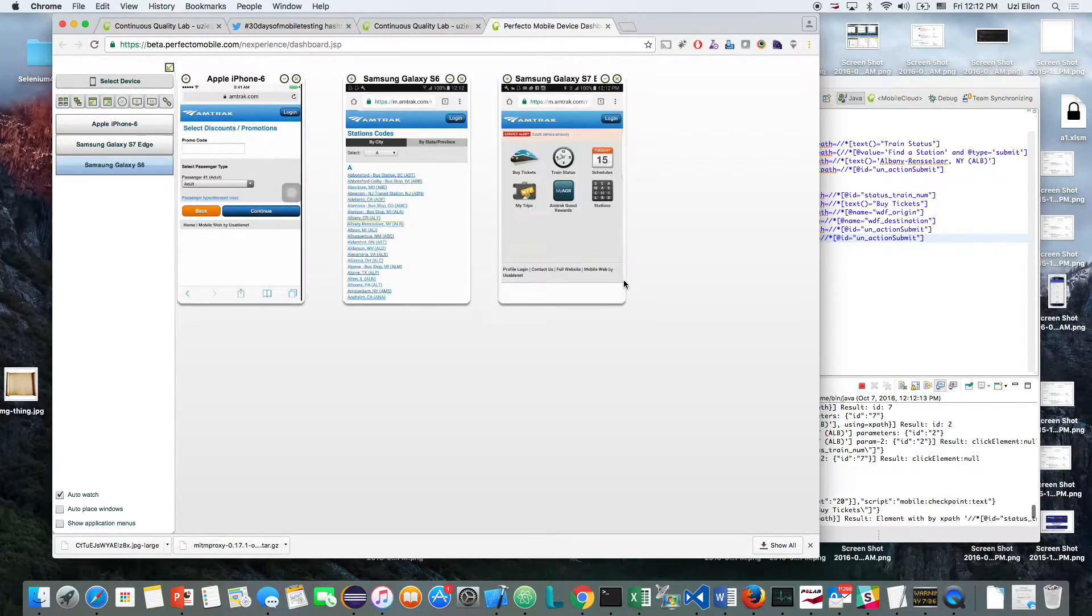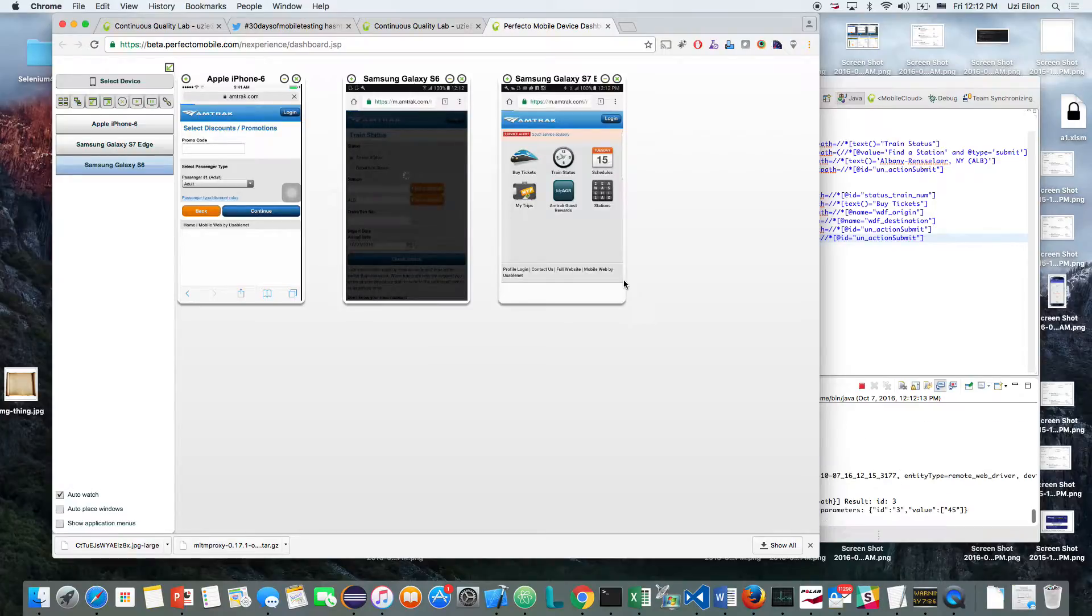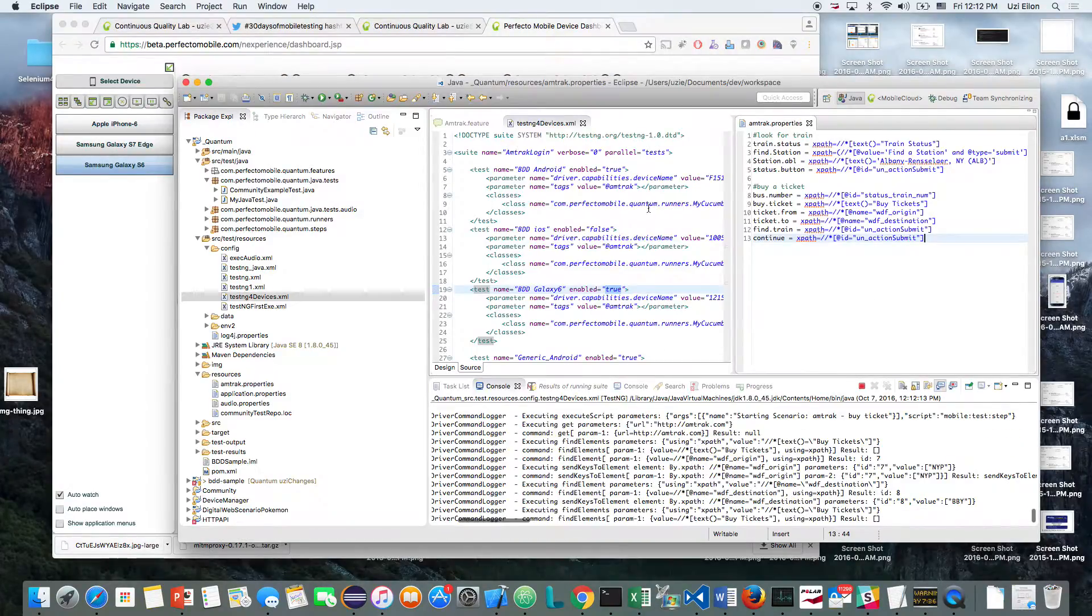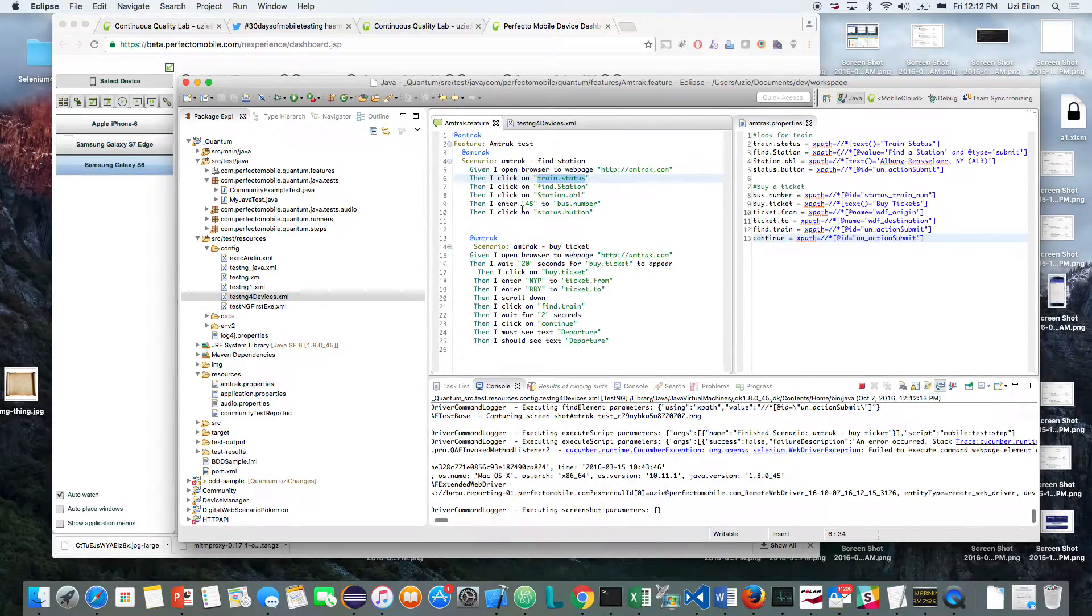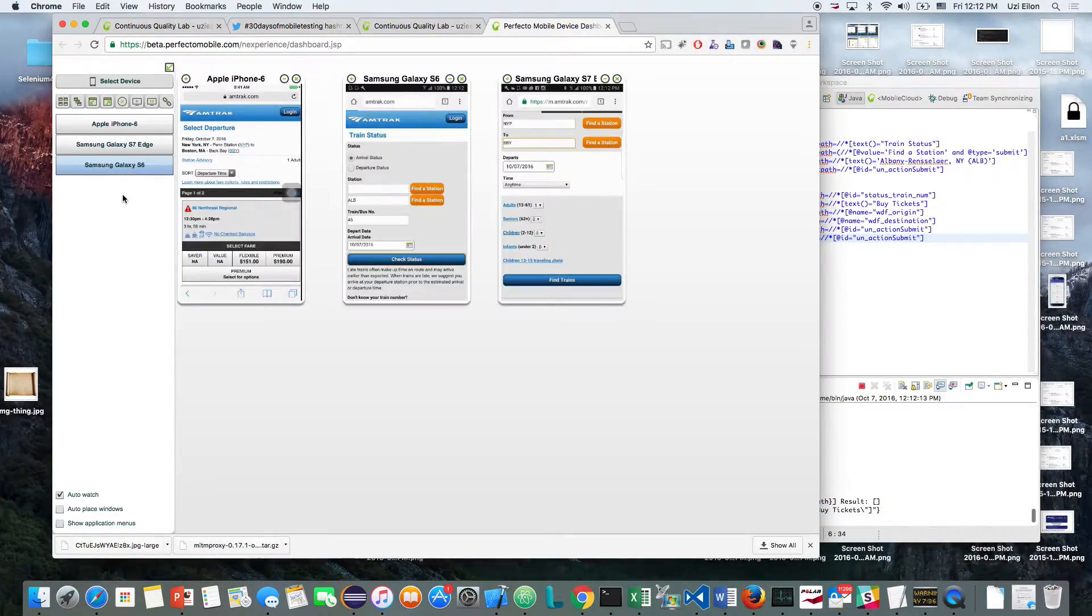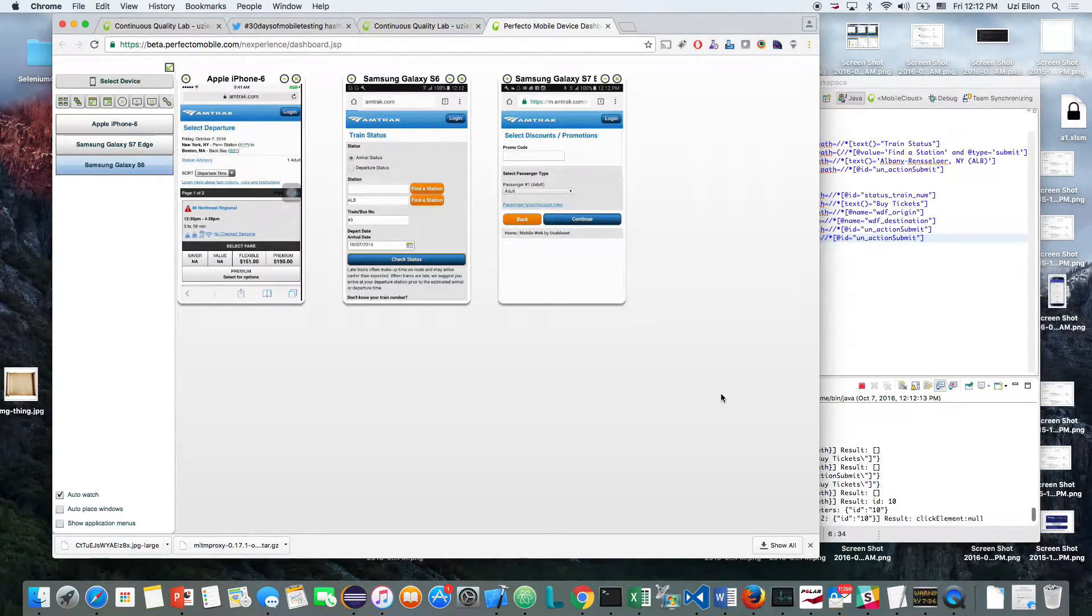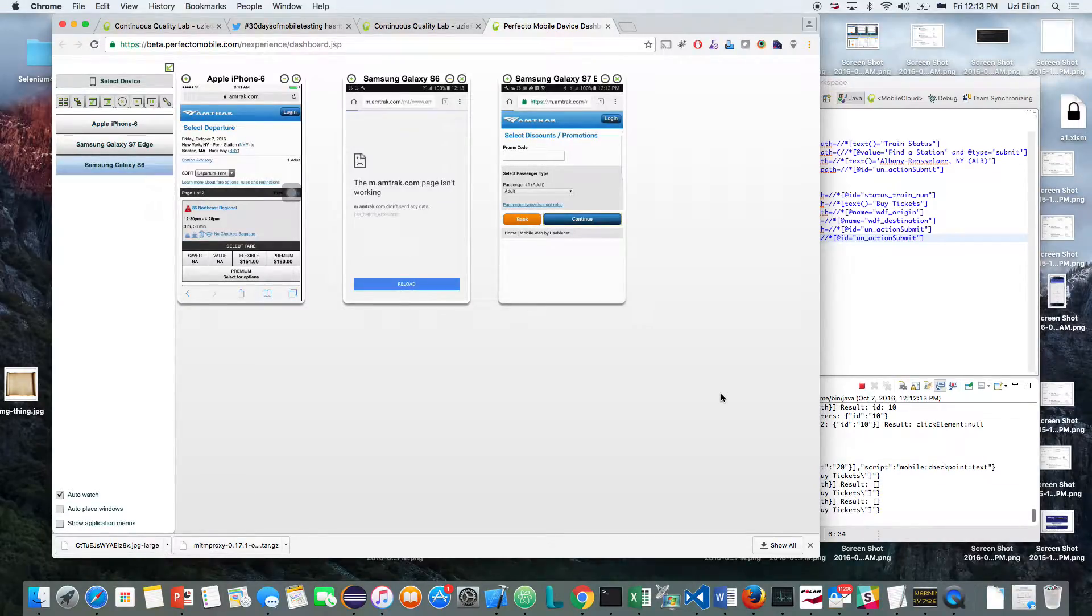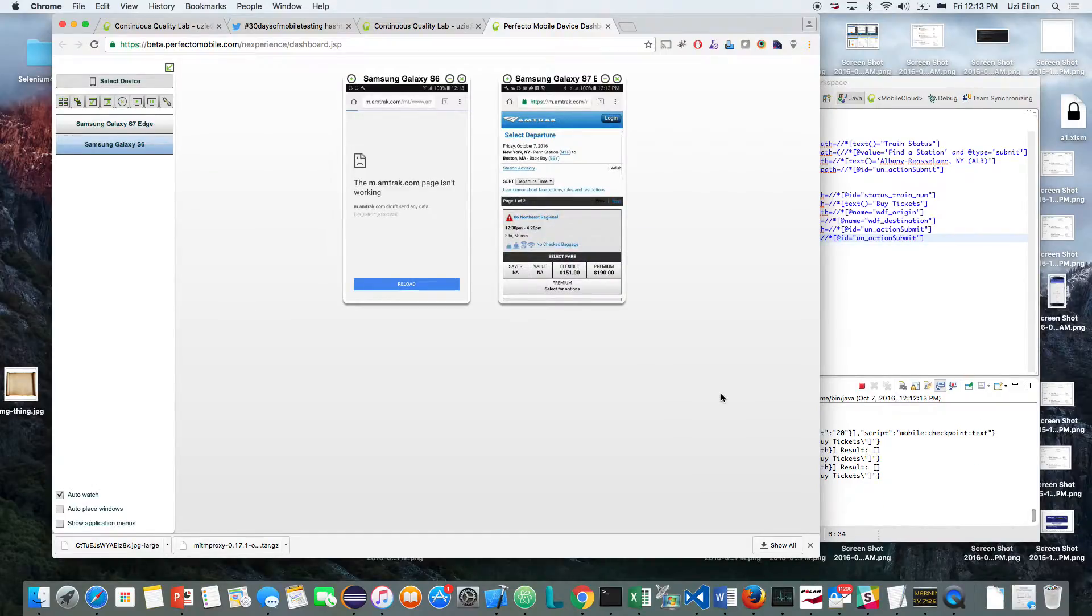After I'm finding the station, I'm going to enter the number of the train, which is the number of the bus, 45, and validate that I'm getting the error message. In this case, it's an error message. My second test is actually also an interesting test.